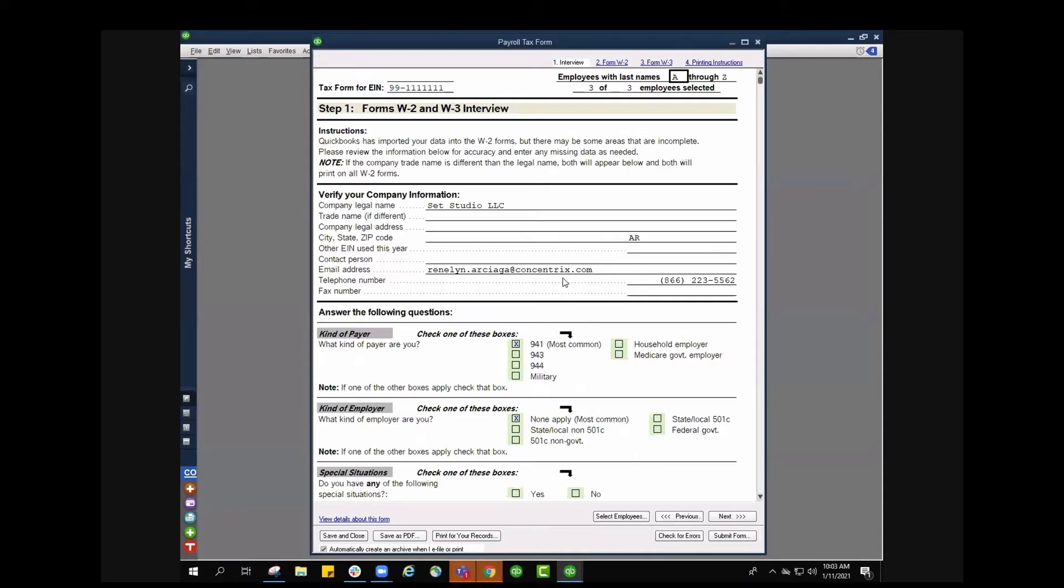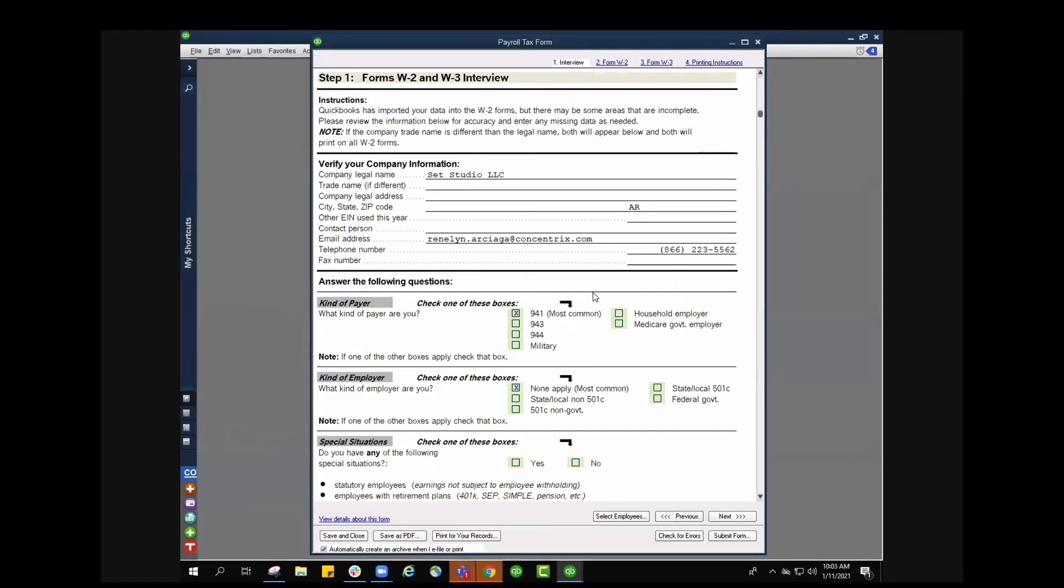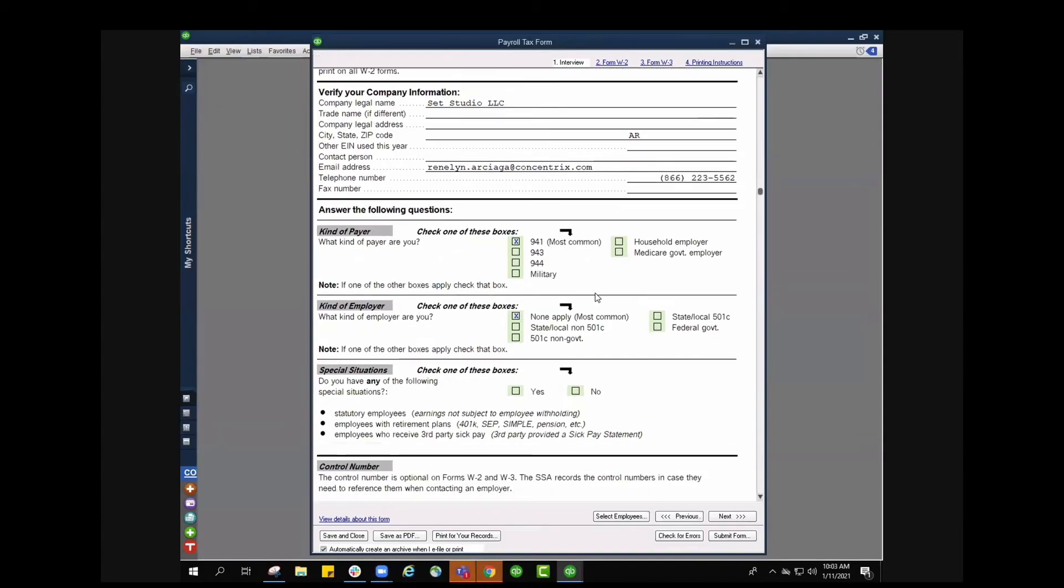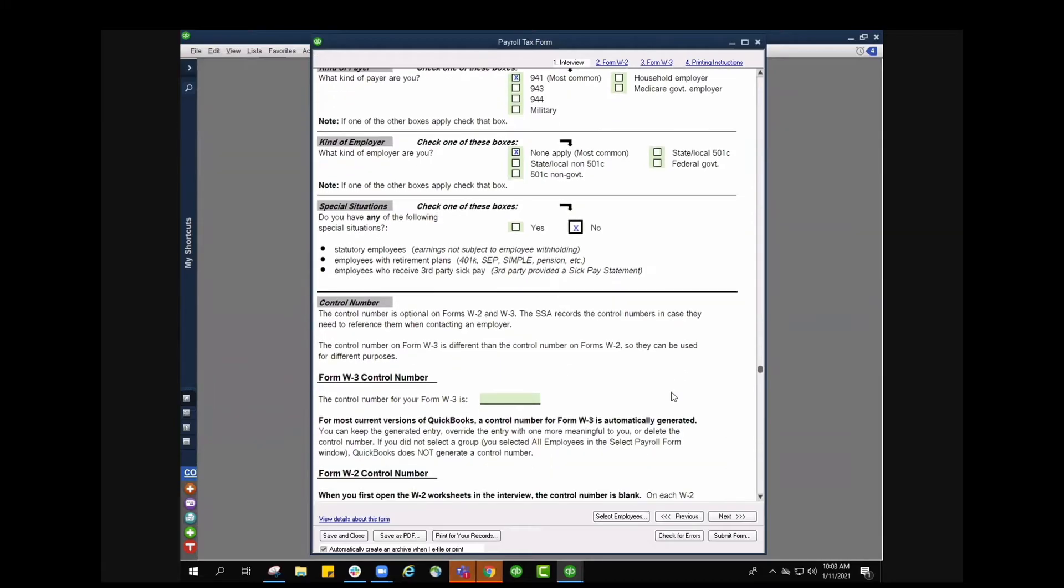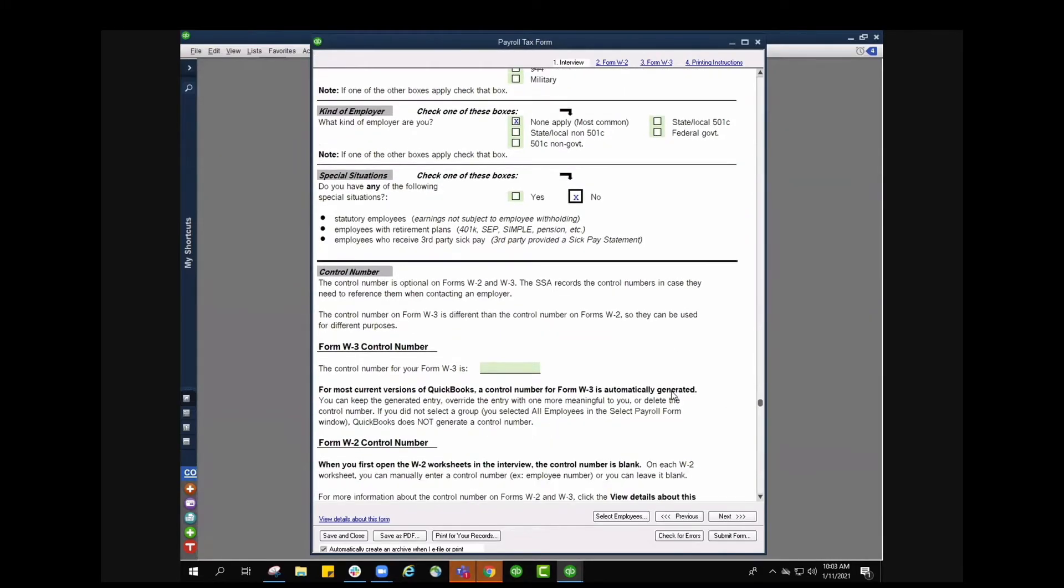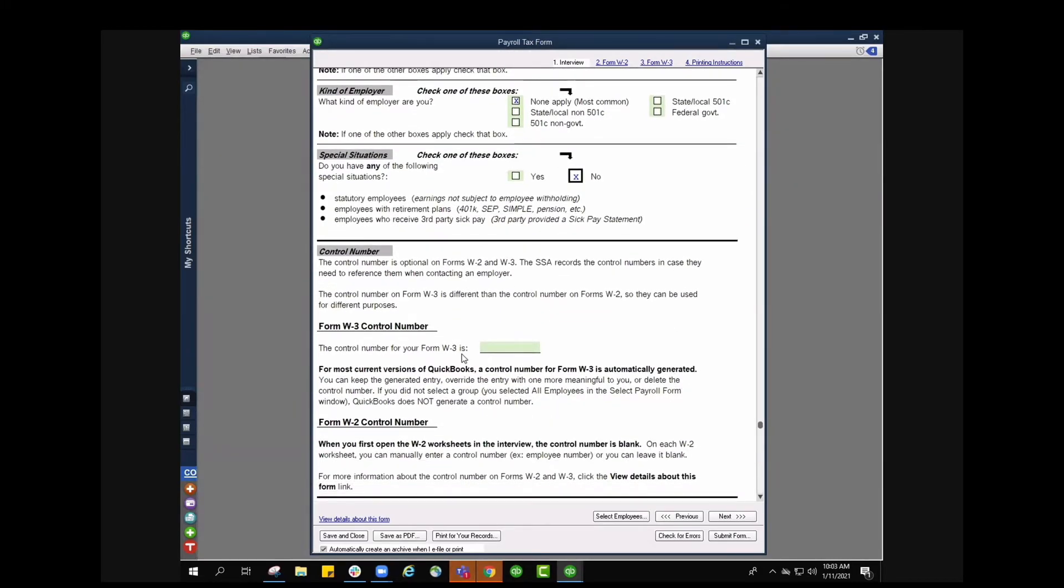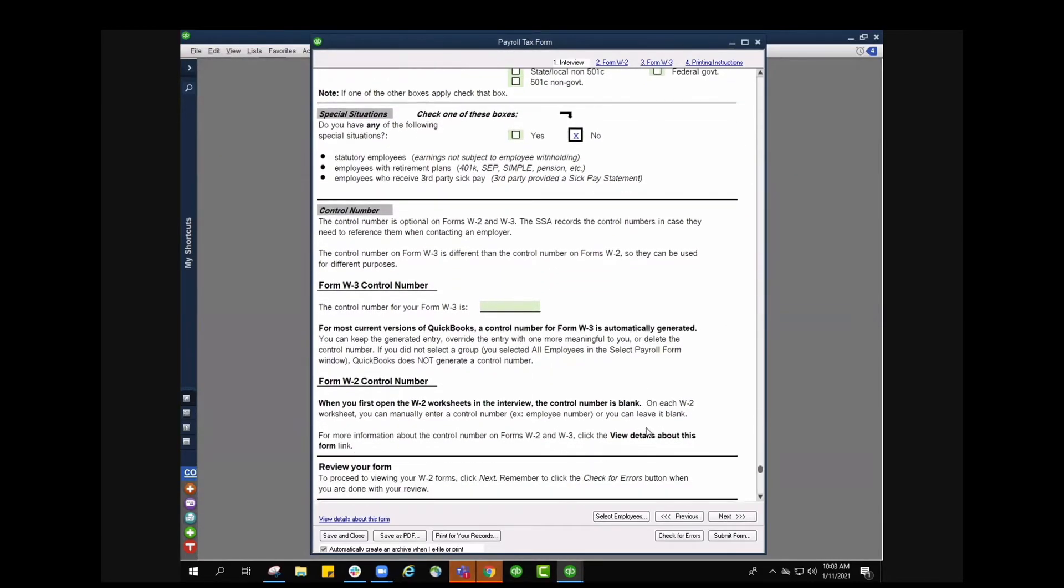I can select boxes that I need to for kind of payer. The most common is the 941 and then the kind of employer. Most employers are going to fall under the none apply category. If there are any special situations go ahead and check yes or no. I'm going to select no on mine and then you can just continue to scroll down. Double check if you need to enter anything. I'm good here so I'm going to press next.